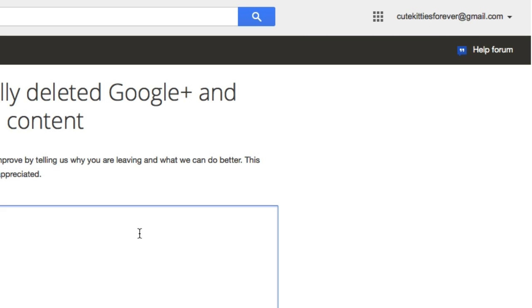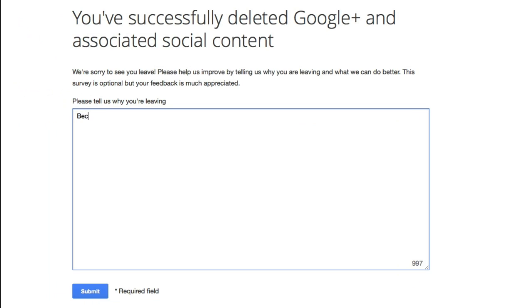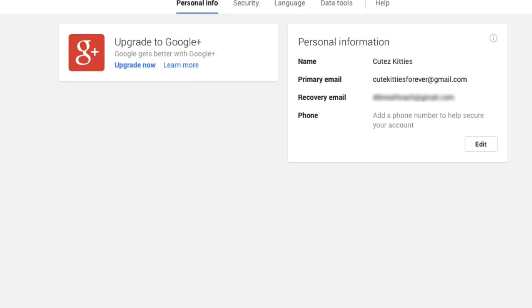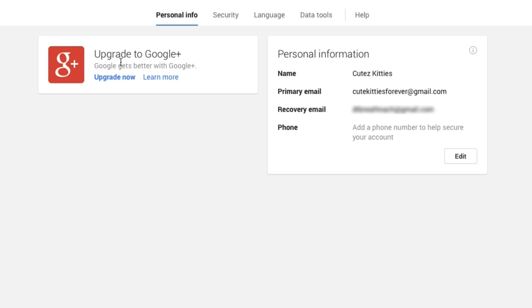Give them a reason and click Submit. It will then ask if you want to upgrade to Google Plus — in other words, do you want to go back and reset up your account. Your email account is not deleted, so your emails are still available on your Gmail account. That's how you delete a YouTube channel, and as you can see, there are a few more steps than there were previously.